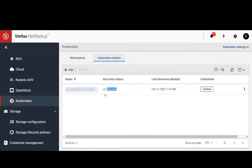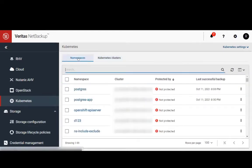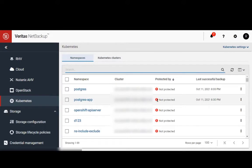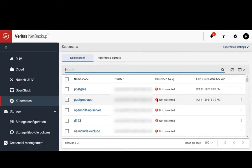If we go to the namespaces tab, we can see the applications running on the Kubernetes cluster. We'll be using the Postgres app namespace for our backup and recovery example.